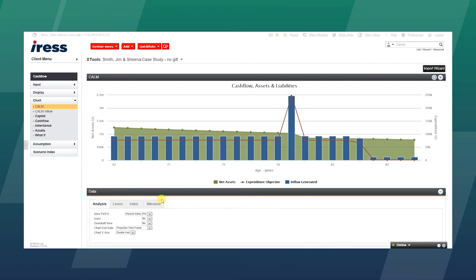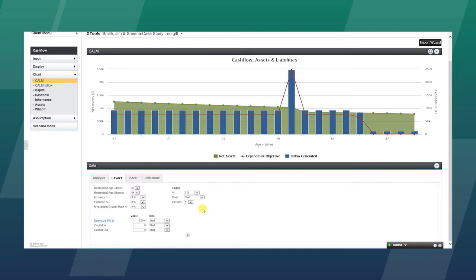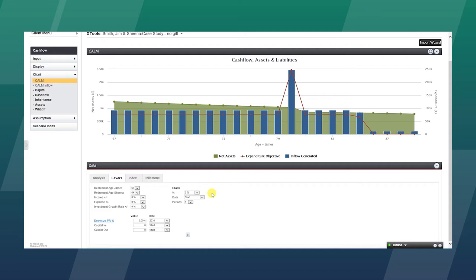Honing in on the actual analysis at the bottom of the screen, we can look at whether we want to see this in present value or future value. We can apply levers, so very quickly we can model retiring earlier or later, if there is potential to downsize the property in a particular year. And we can even look at stock market corrections and put in a 10% stock market correction in a particular year and see what impact that has on the cashflow.